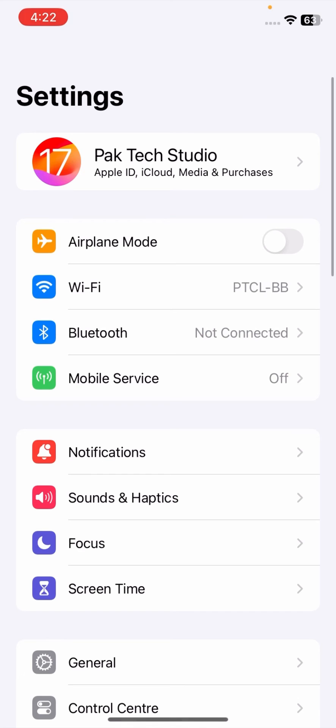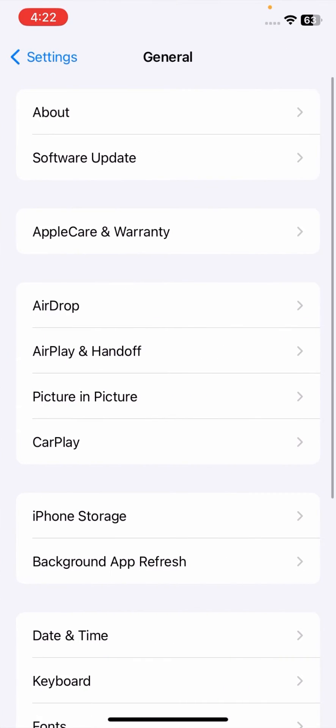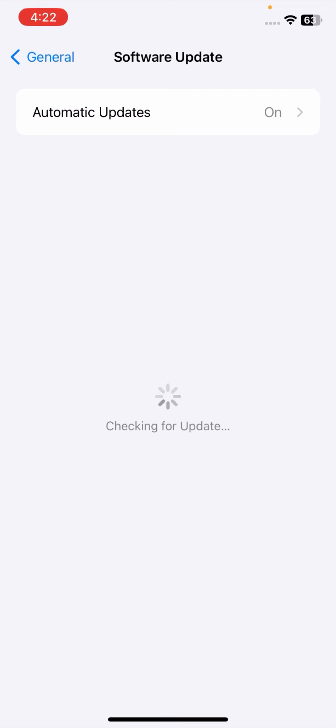Once you go to your settings, tap on General options, tap on Software Update, and make sure that if your update is required, you have to update your software first.